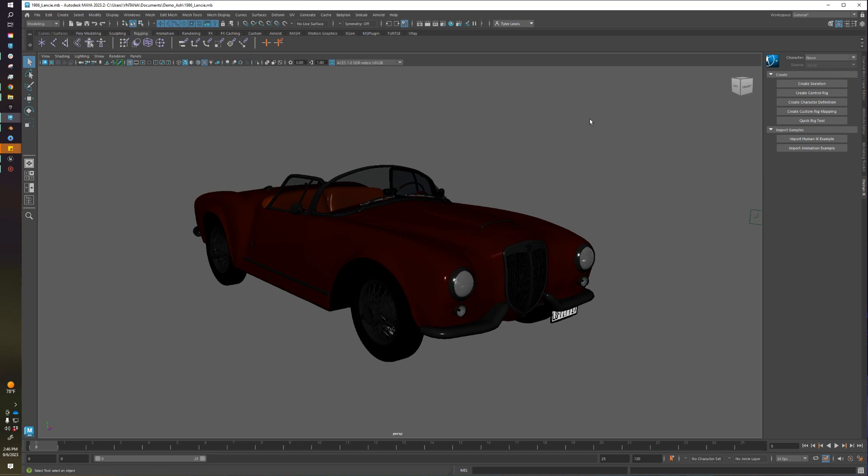I'm a technical artist at Ventana. I hope everyone's having a great day so far. Today we're going over how we export our asset from Maya, bring it into Ventana, and then import it into Unreal using the Ventana plugin. Let's dive in.